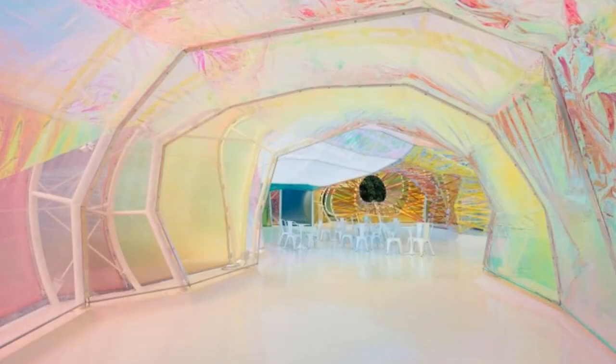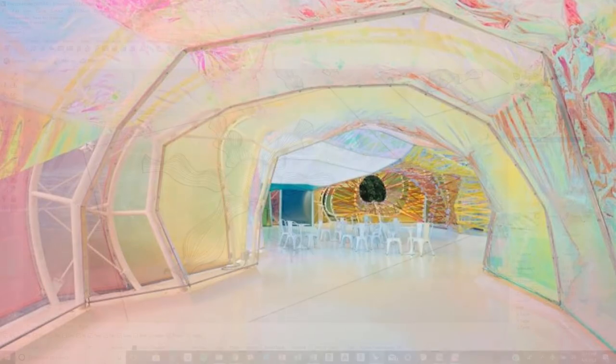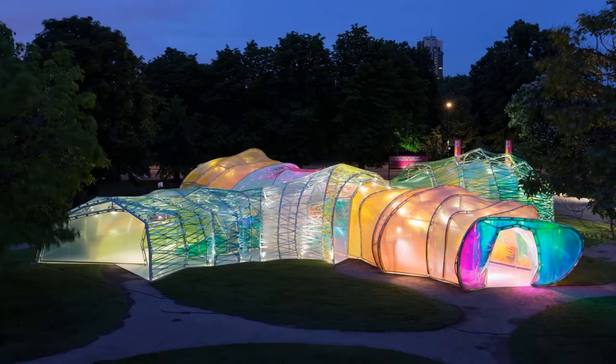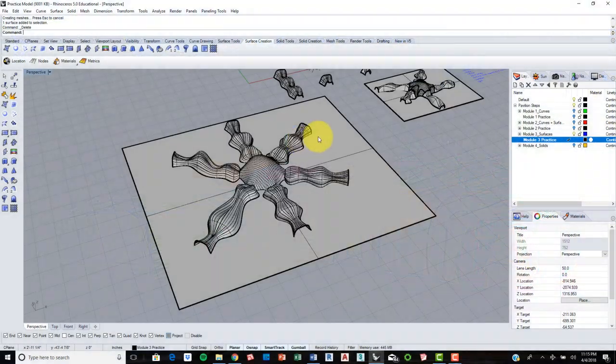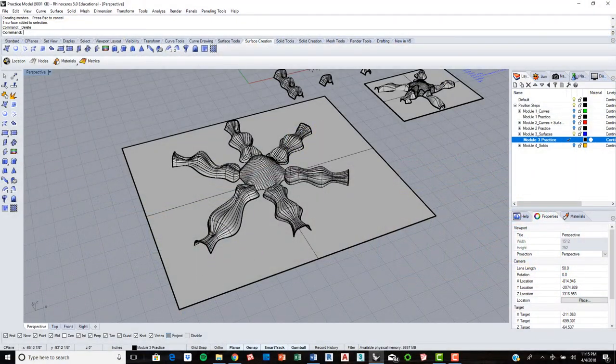And that is an introduction to lofted surfaces and using curves in Rhino.